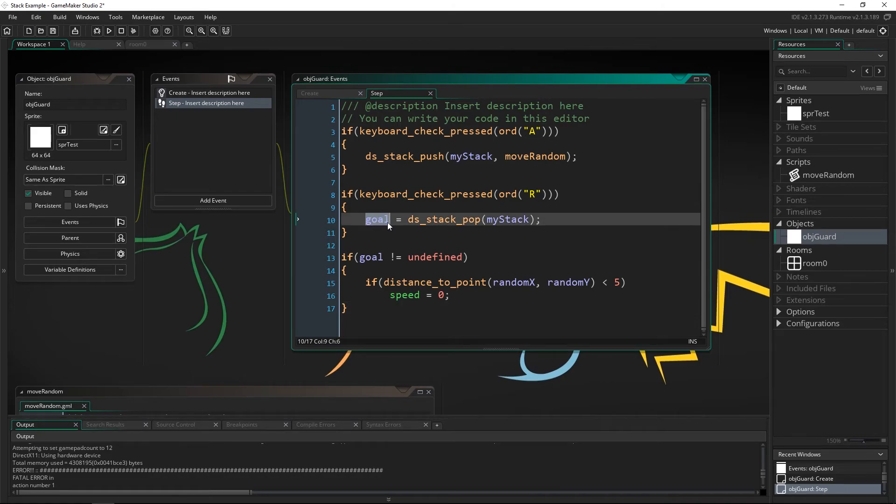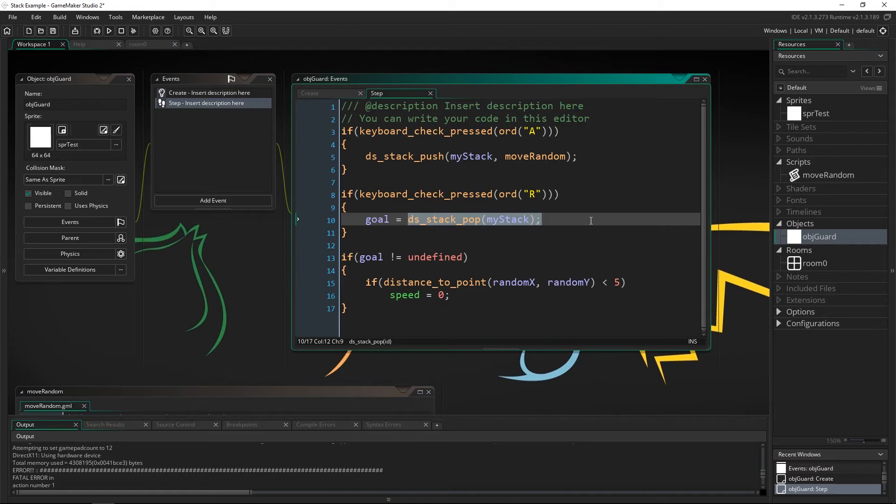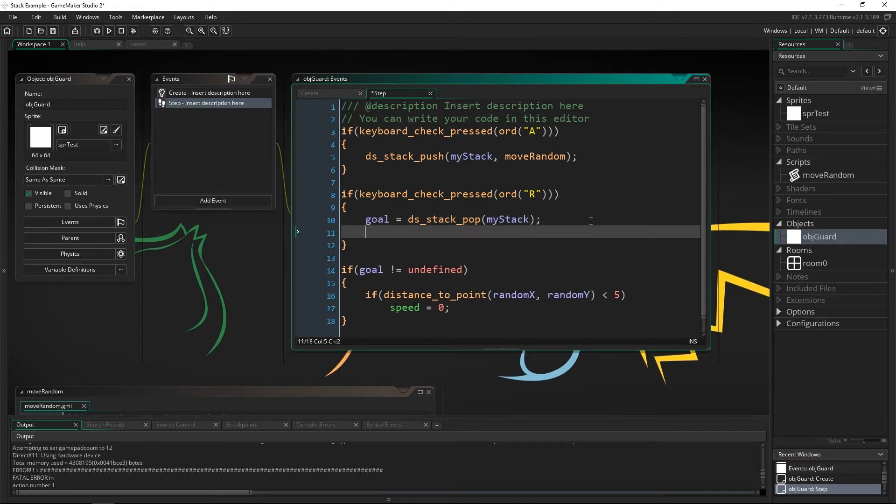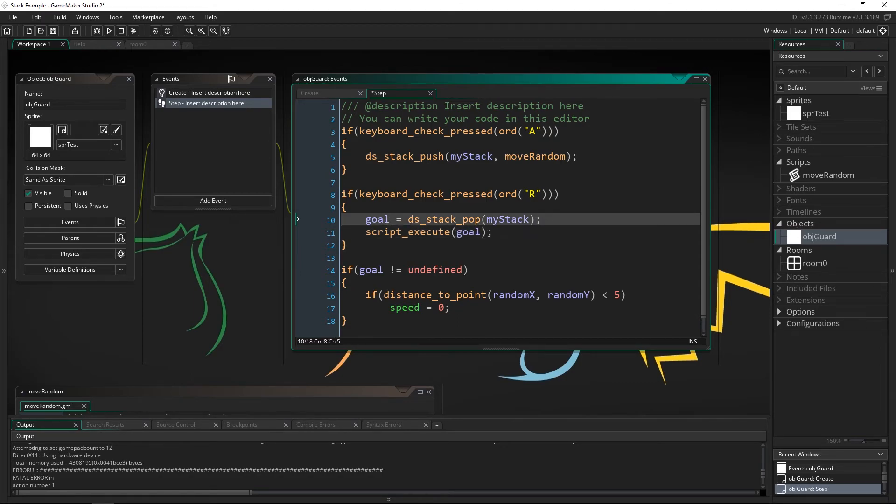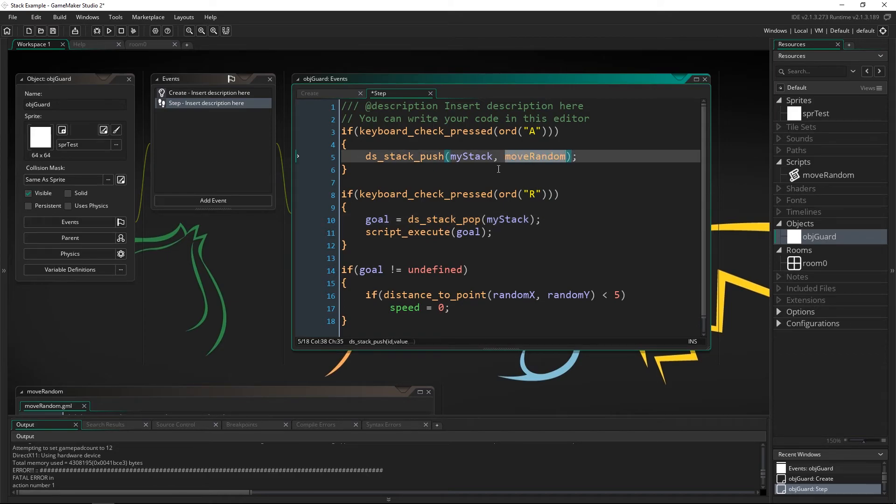Now you may have noticed that we're saving what we pull from the stack inside of our goal. The very last thing we need to do is use the function script execute and then we're going to execute that goal because the goal is actually the script that we just pulled off.